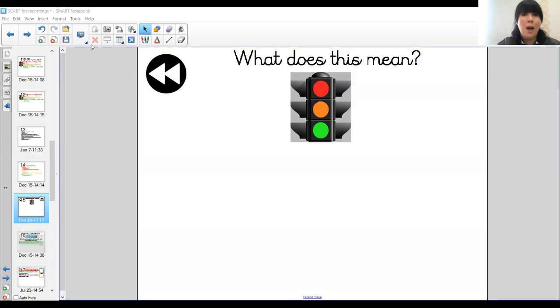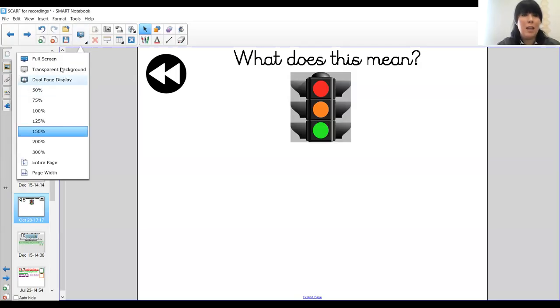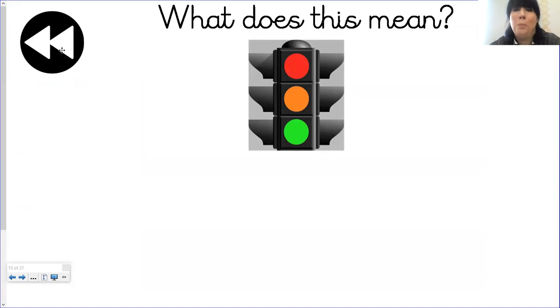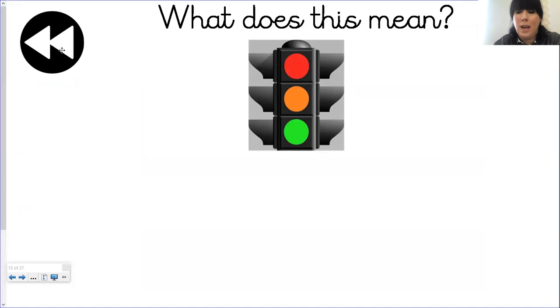Hi Year Six and welcome to SCARF again. What we're going to do, as we always do, is have a little rewind. I'm just going to share my screen with you. I'd like you to have a little think about what we did last week. I hope you've all submitted your posters and that they are all online — I'm sure I have seen some, so well done.